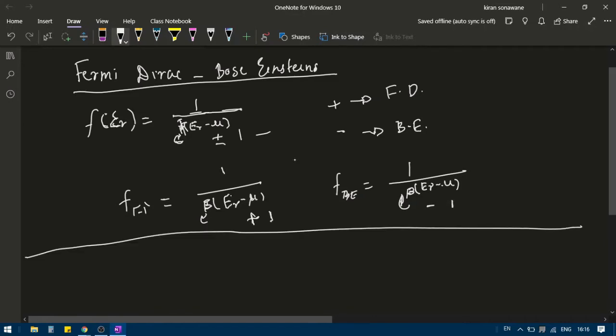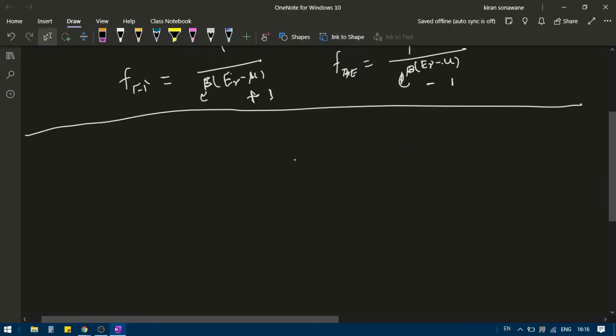What are we going to do in today's lecture? We are going to discuss about what physically happens in this particular system. Before discussing that, I want to discuss something about Bose-Einstein distribution.